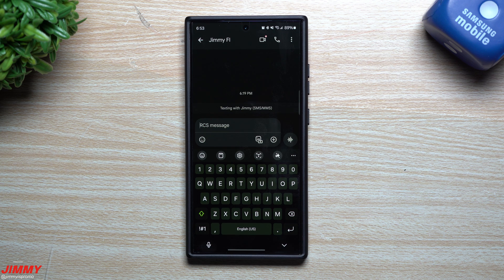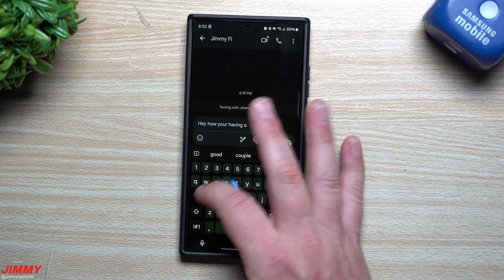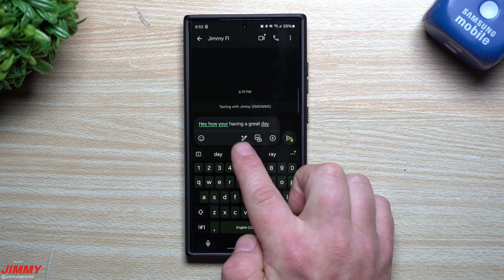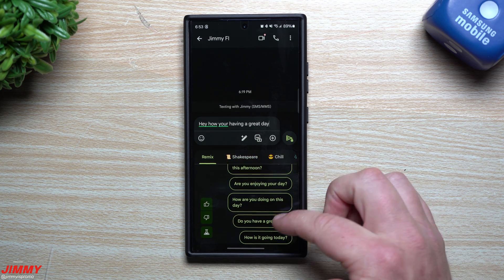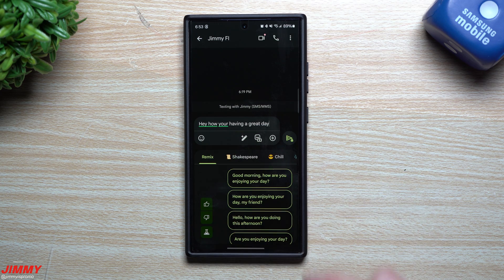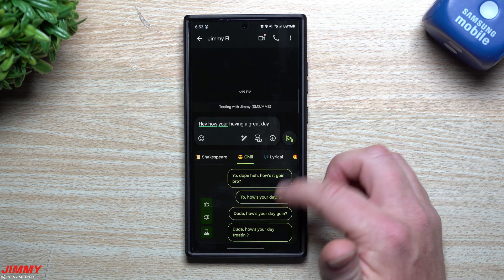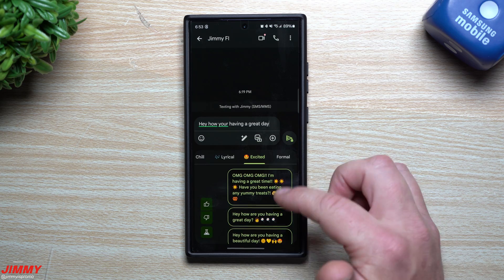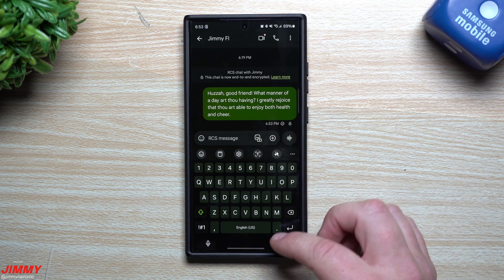The next topic is Magic Compose and Galaxy AI. Type something like 'hope you're having a great day' in Google Messages and you'll see a little pen icon — that's Magic Compose. Inside, you can choose Remix for a simple rewrite, or go into Shakespeare for a really fun, stylized version. There's also Chill, Lyrical, and Excited styles to choose from.